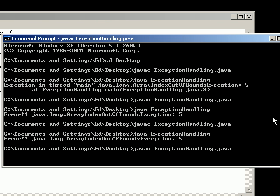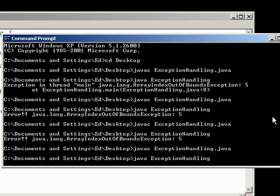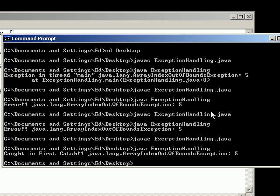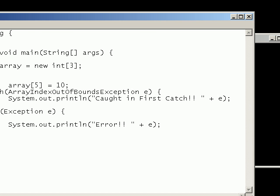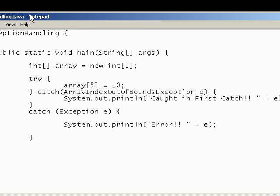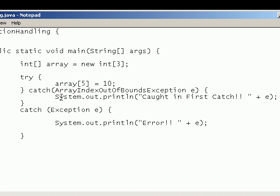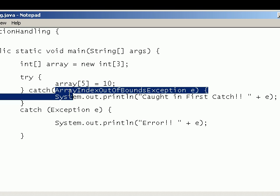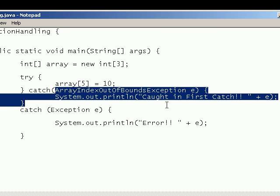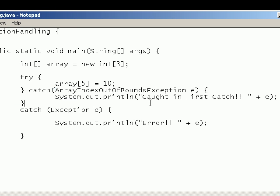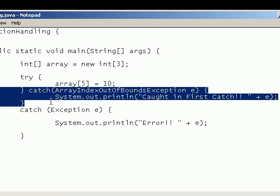If I compile that again. There we go. It's caught in the first catch. So we can use multiple catch statements after the try statement. And once one catch statement has been run it automatically skips the rest. So that's why we didn't get both of these lines being printed out.